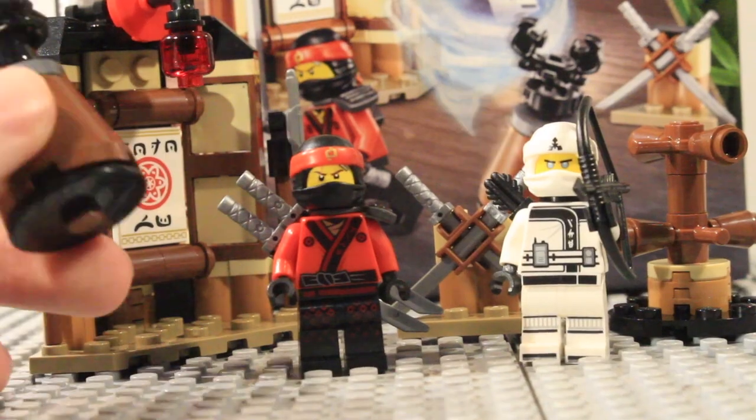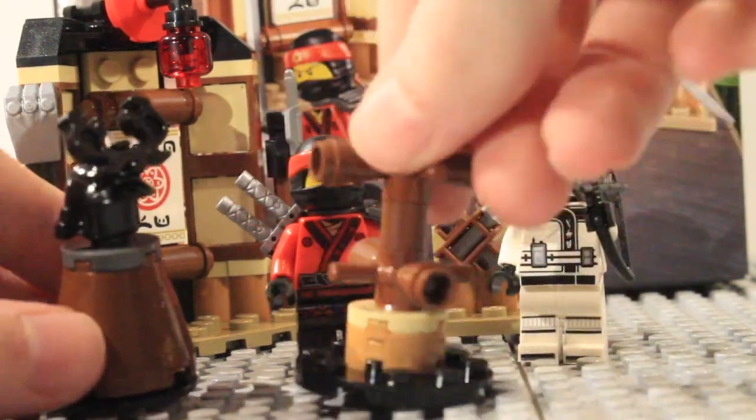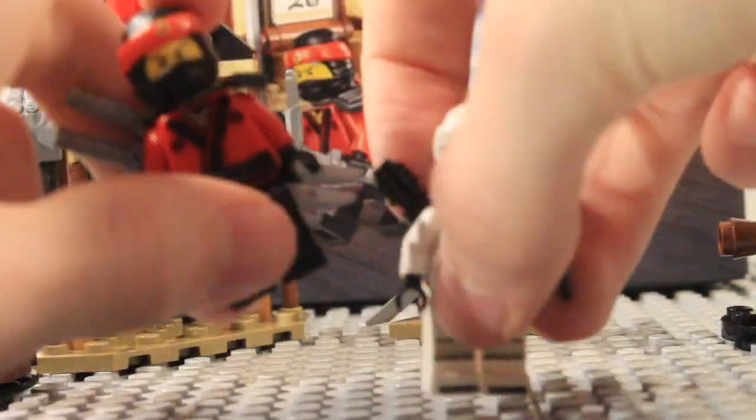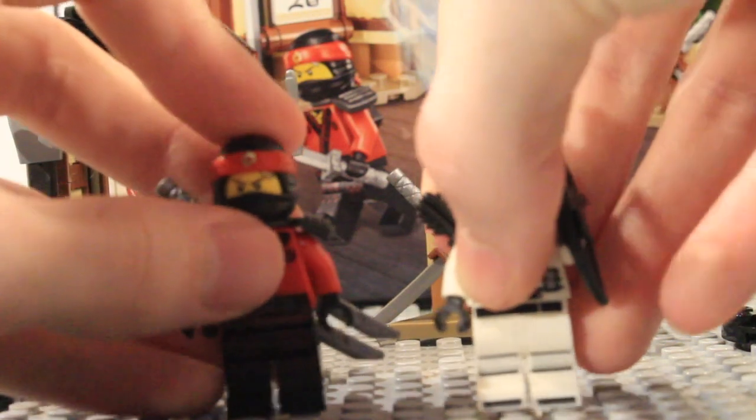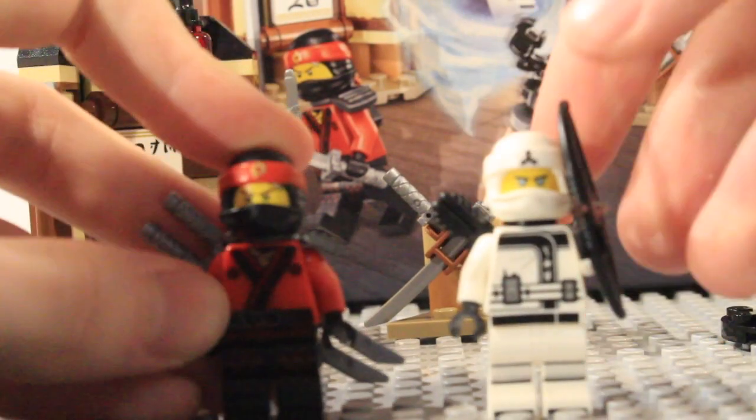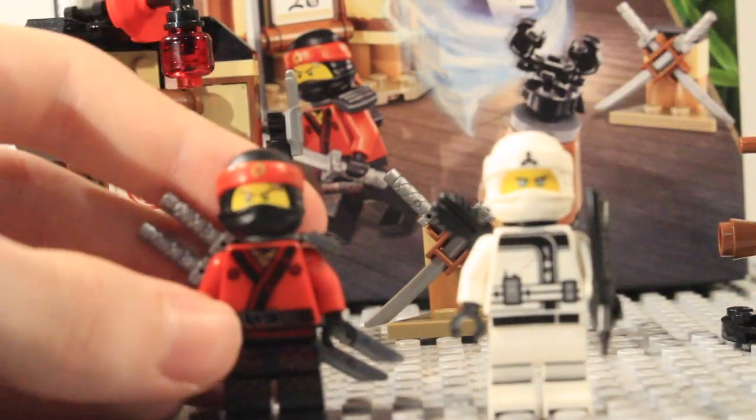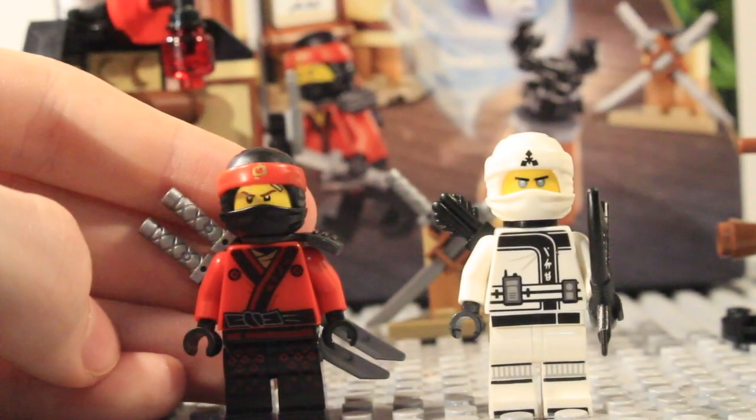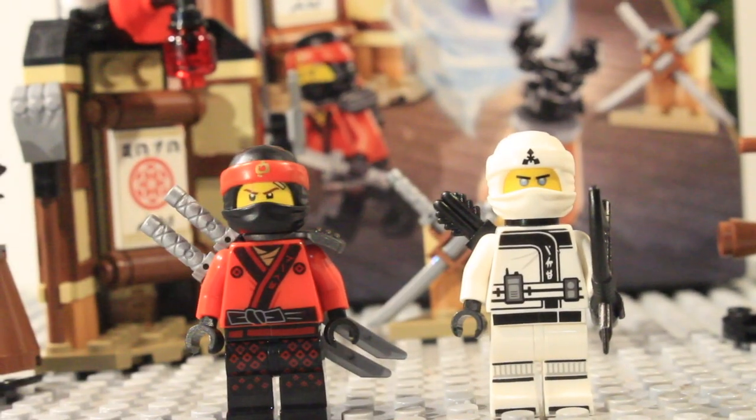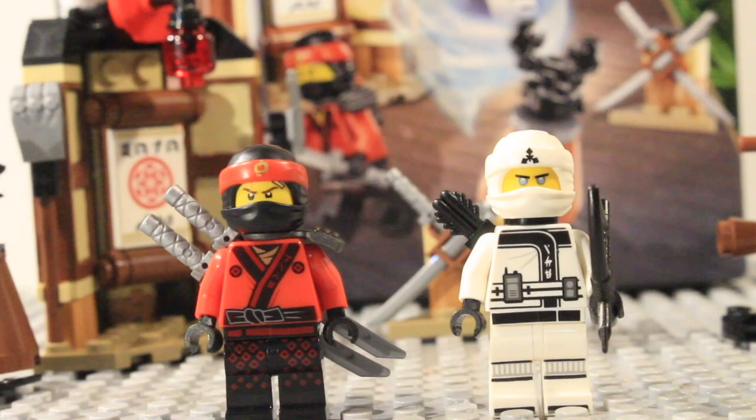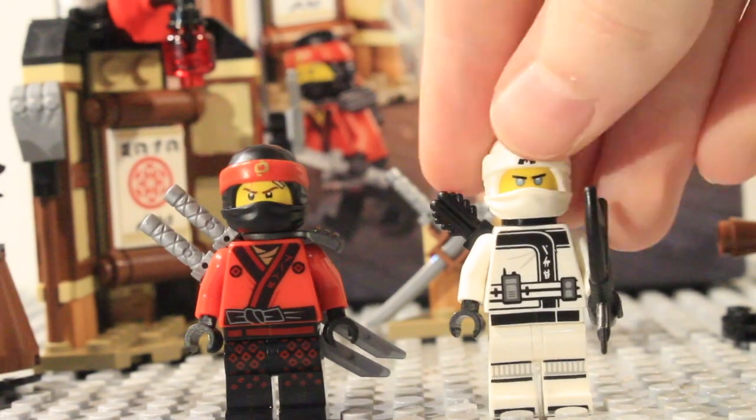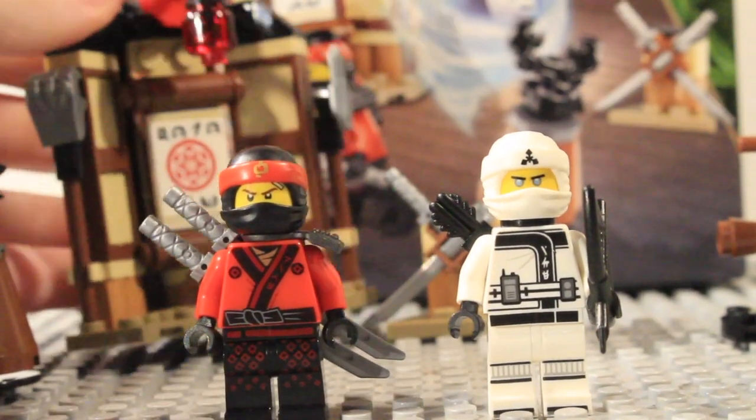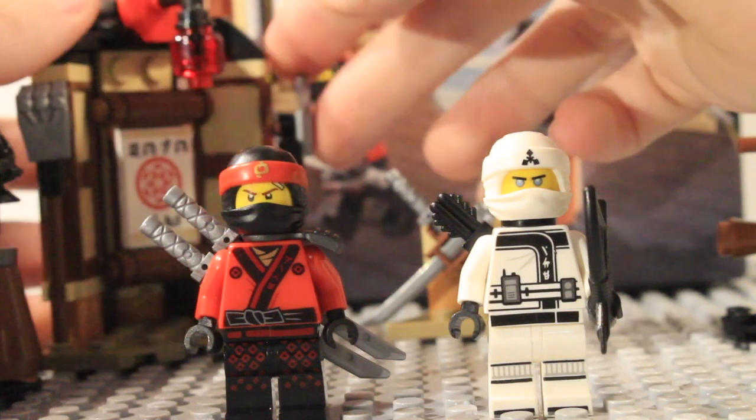But the build is pretty nice and you get some nice little training dummies with these things and then two really nice minifigures for Zane and Kai which I'm sure a lot of Kai and Zane fans will be wanting this set simply because of how cheap it is and how easy it is to get the two figures and obviously in their movie suits. And then the little dojo is a pretty cool build as well.